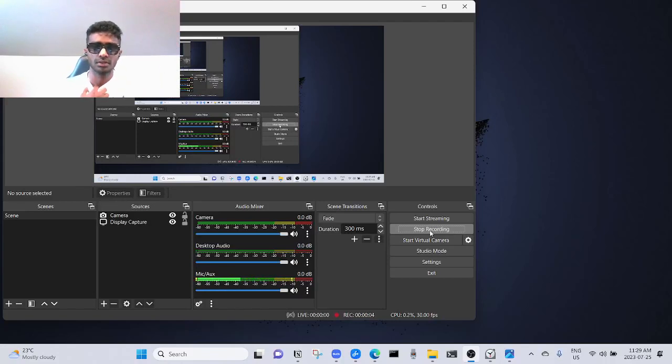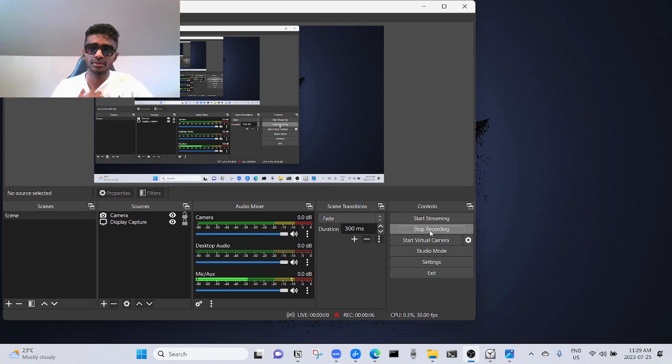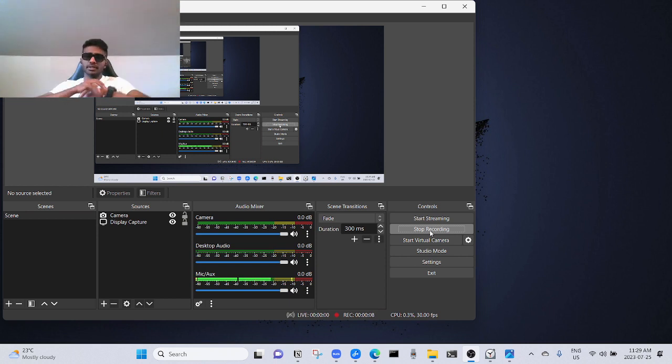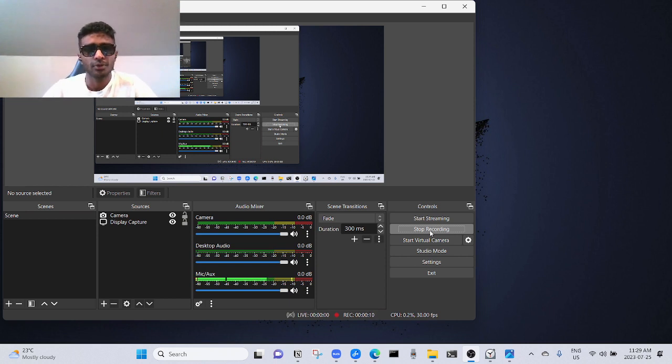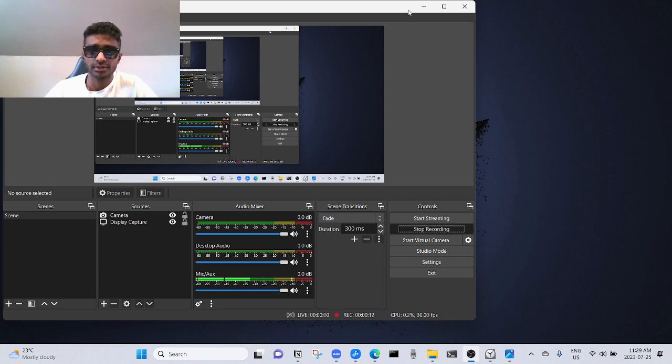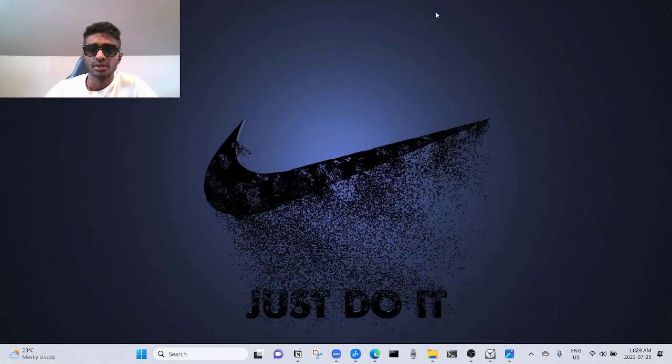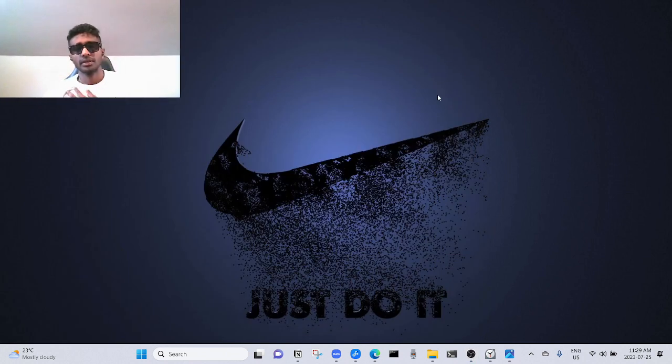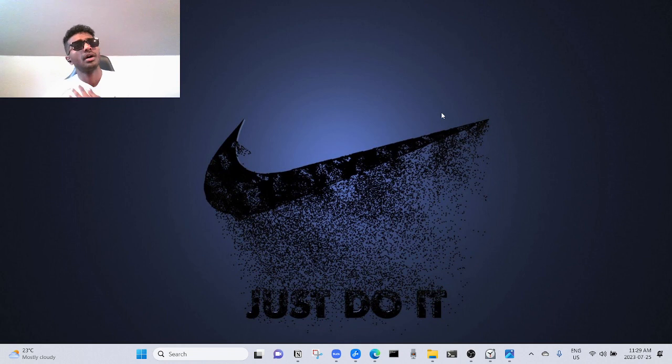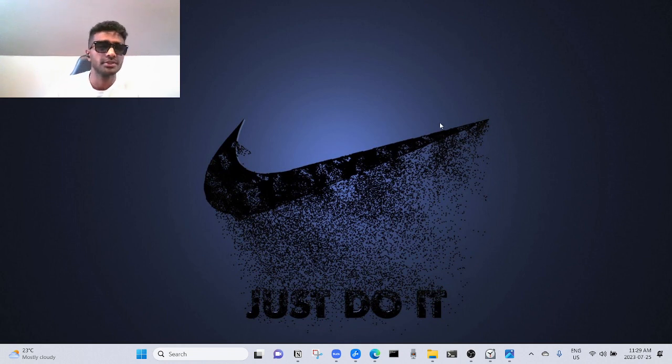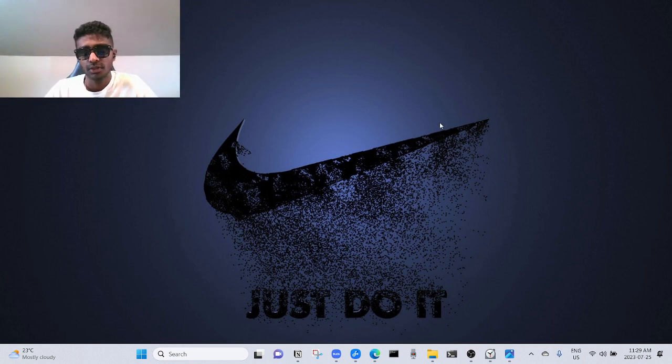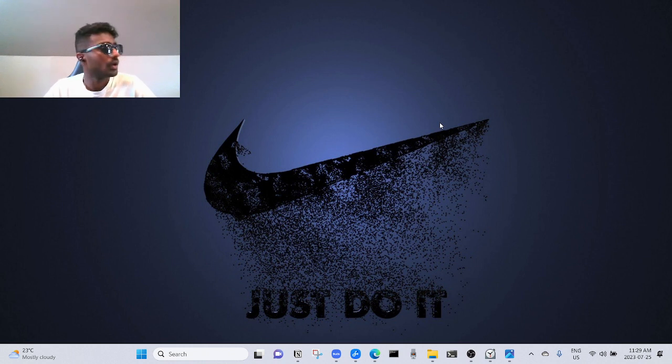Alright, we are live. July 25, 2023. I've been procrastinating a lot to do this video, but I'm at a point where I had to create something every day, so here we go.